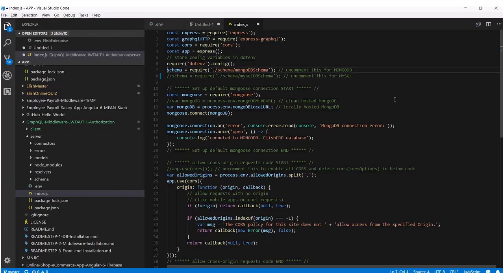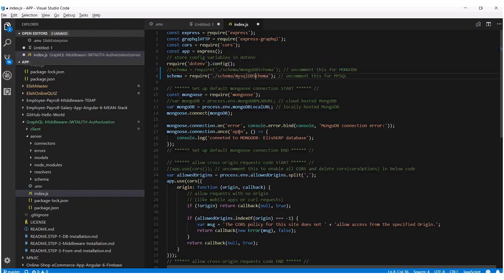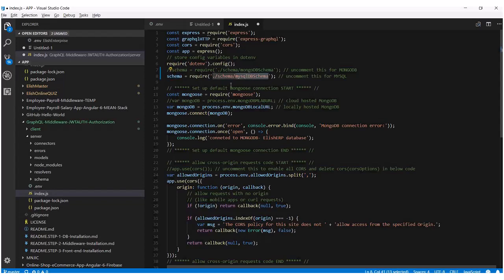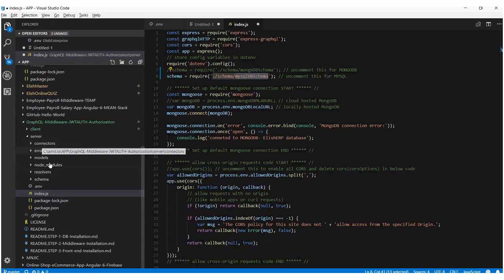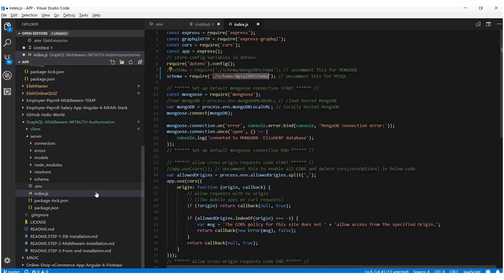Now let's go back to that MongoDB connection. I want to show you — there are two different schemas you can use. The first schema is MongoDB and the second schema is MySQL. Because this tutorial is about MySQL, I'm going to comment out the MongoDB line and use the MySQLDB schema. All it's doing is saying: let's use the MySQLDB schema. I'll tell you what this schema is in a minute, but for now let's set up the MySQL connections.